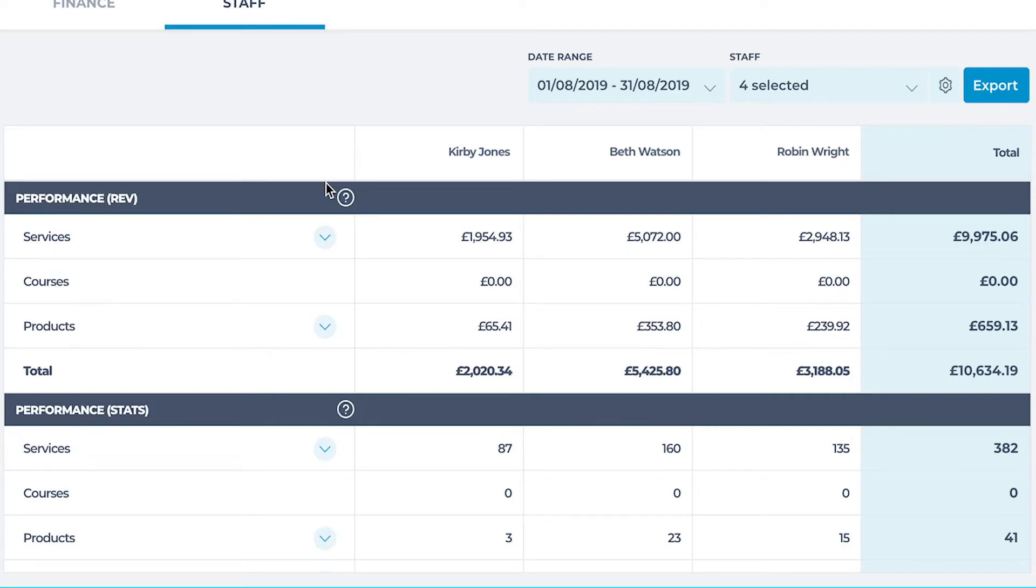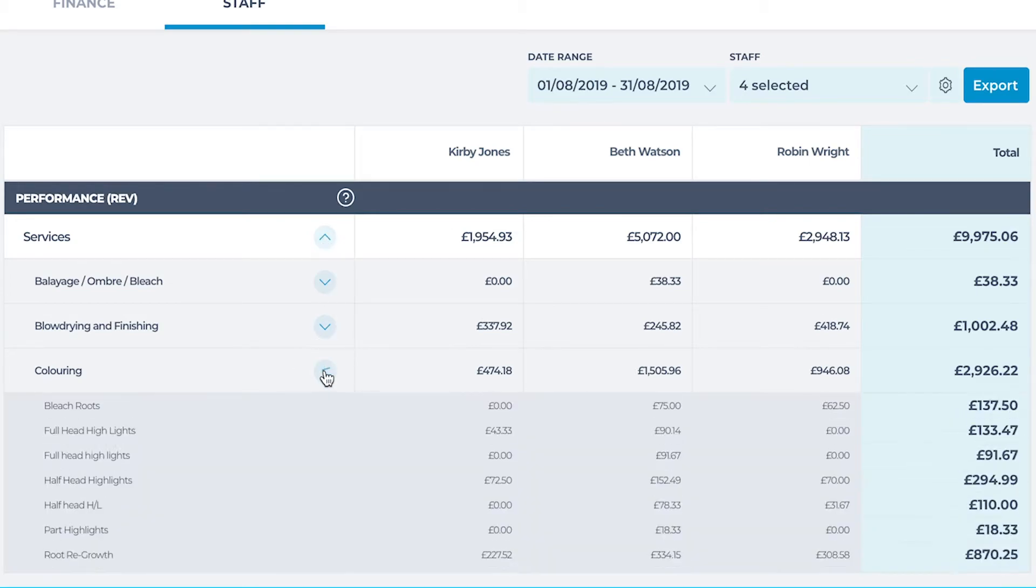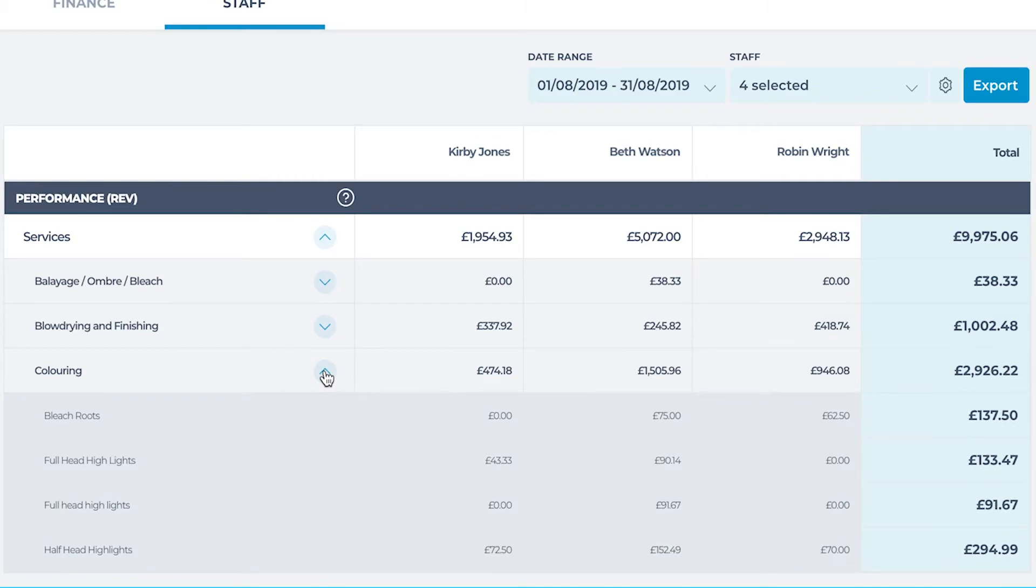Looking at the incoming revenue for services performed is a great insight to seeing which of the staff member's most valuable services is. Focusing on these services may bring more salon revenue compared to lower price services.